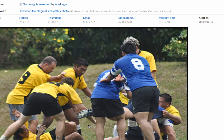It says 'some rights reserved.' So when I download the image and upload it into a blog, onto my Facebook page, or include it in a presentation, what I then do is put a source for the image — a link back and a reference back to Lisa Dragon and also a link back to the specific page on Flickr where I found that image.